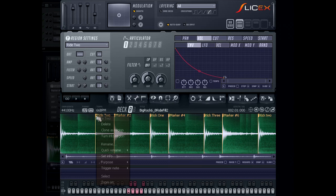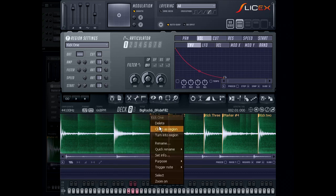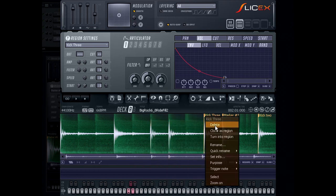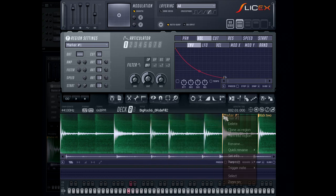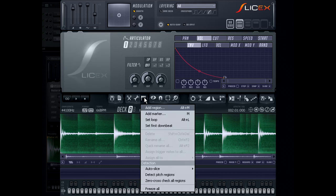In this next example, I will take the same loop that I used to add manual markers. I've also decided to delete all the markers that were already in the loop. Next, from the Regions menu, I will select Auto Slicing.